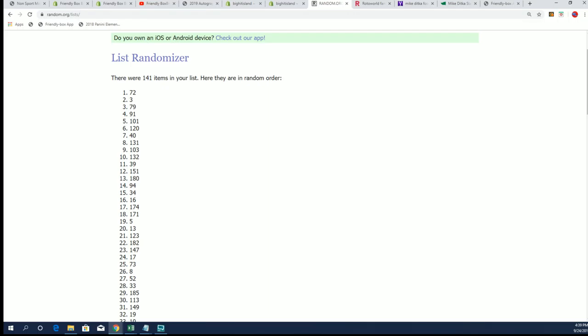All right, so we got seven up there so it's going to be box 72 that we open up next. Box 72 is ripping.